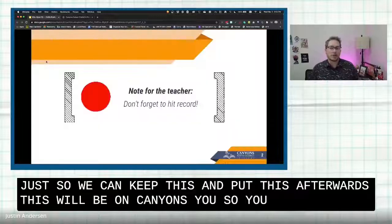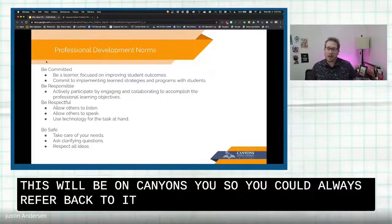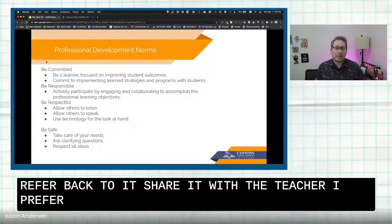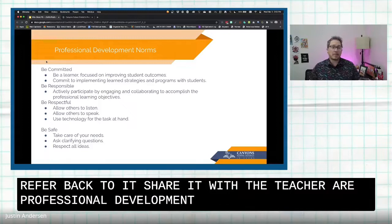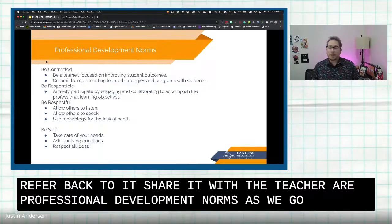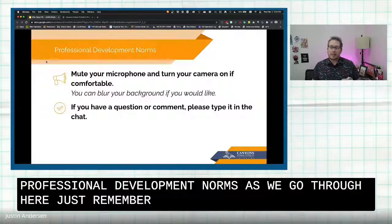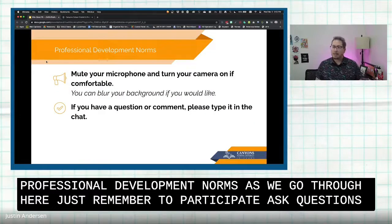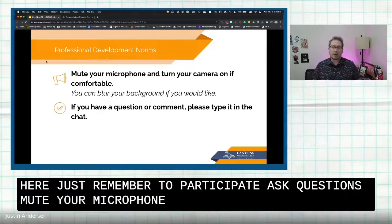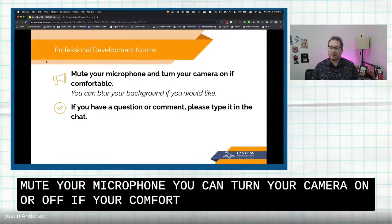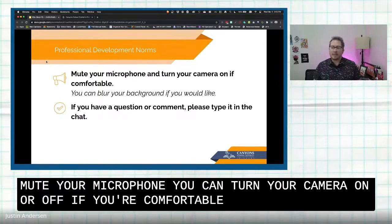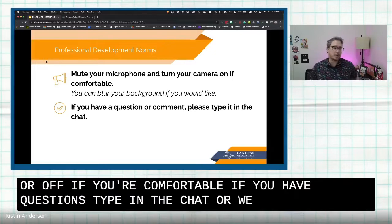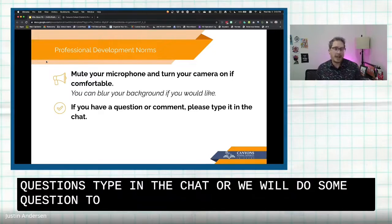This session is on Canyons U, so you can always refer back to it and share it with your teacher. Our professional development norms as we go through: remember to participate, ask questions, mute your microphone. You can turn your camera on or off if you're comfortable. If you have questions, type them in the chat, or we will do some questions at the end.